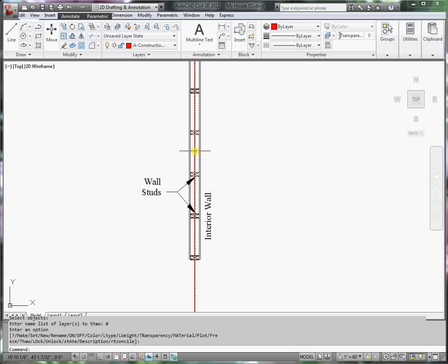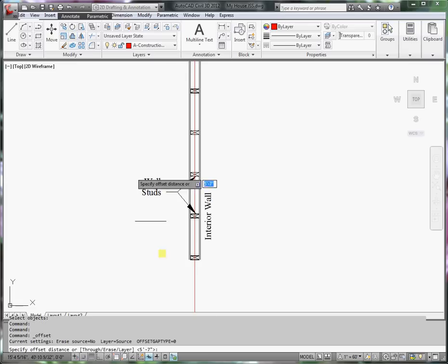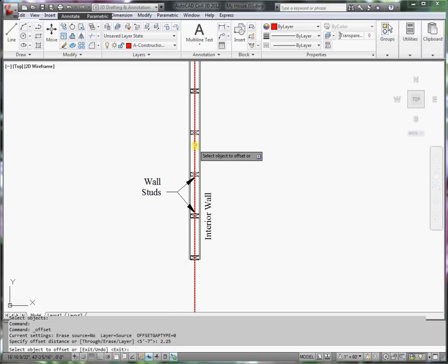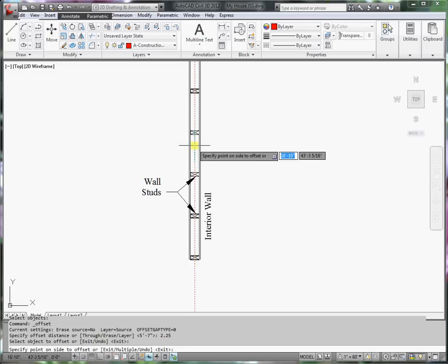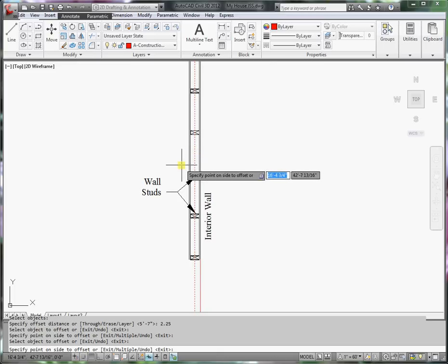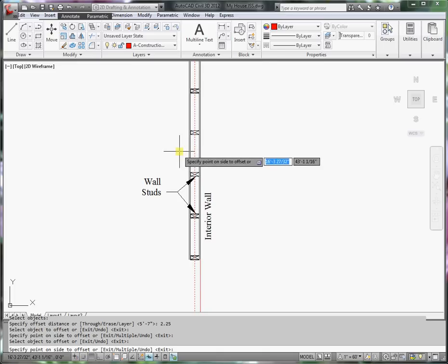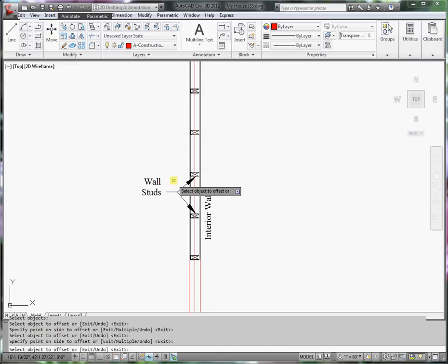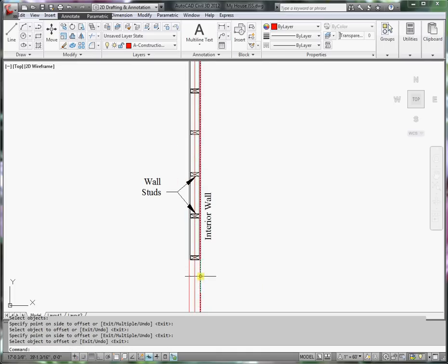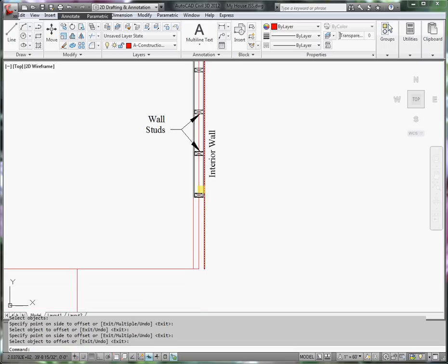I will want to offset it 2.25 inches. Let's use the offset command. Specify 2.25 inches. Press enter. I'll select this line and offset it to that side. Select the center line again and offset it to this side. And now I show the thickness of interior walls.